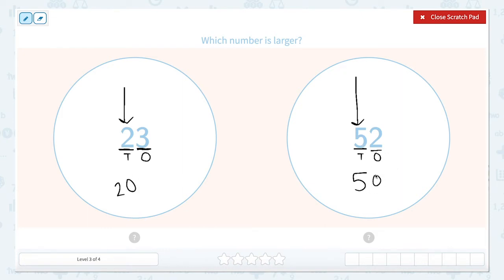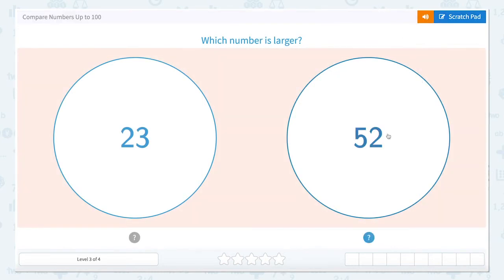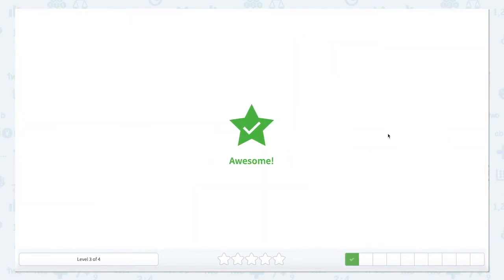So what's bigger — two tens or five tens? Five tens is bigger than two tens. So 52 is bigger than 23. I'm going to close that scratch pad and click 52.